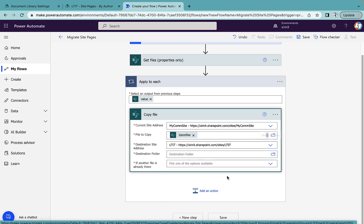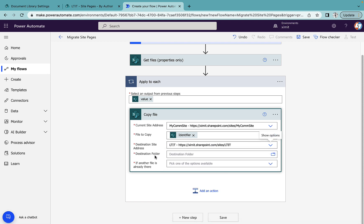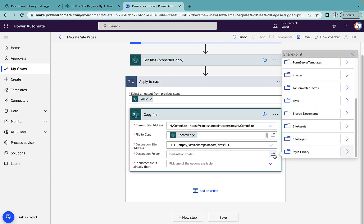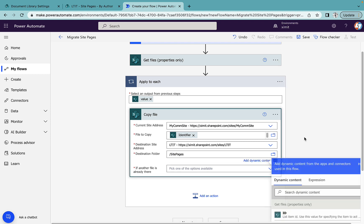Once we have this one, we'll select the destination site address. In our case this is LTIT. And destination folder where we want to copy the data is our site pages again. In case you are not getting this option of site pages, you can type that manually as well, like slash site pages.